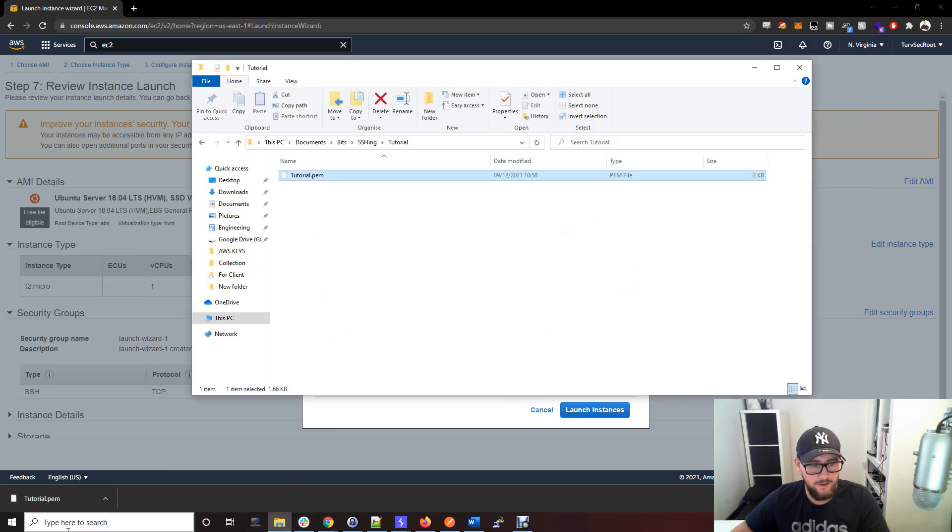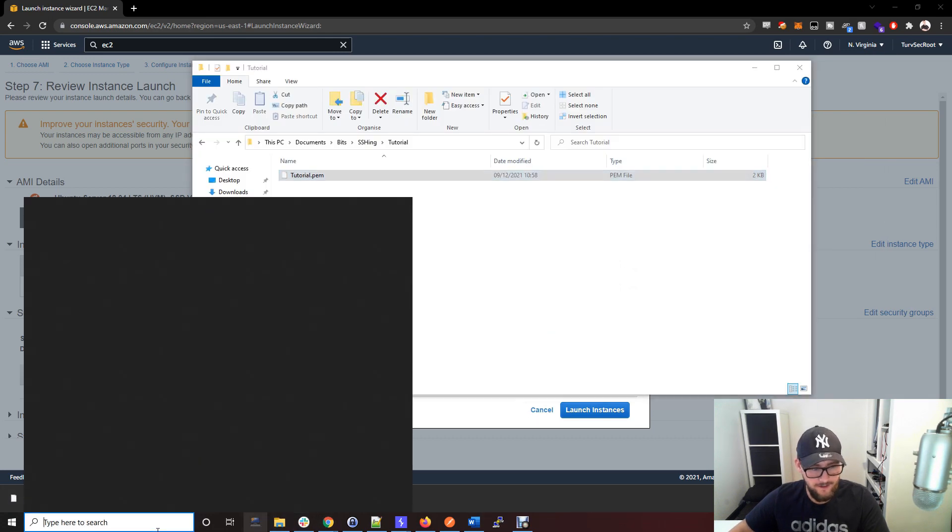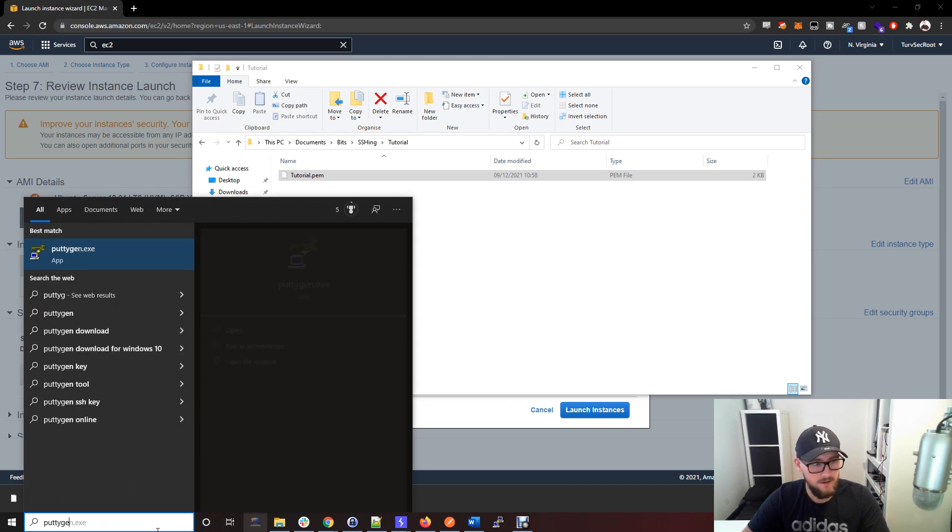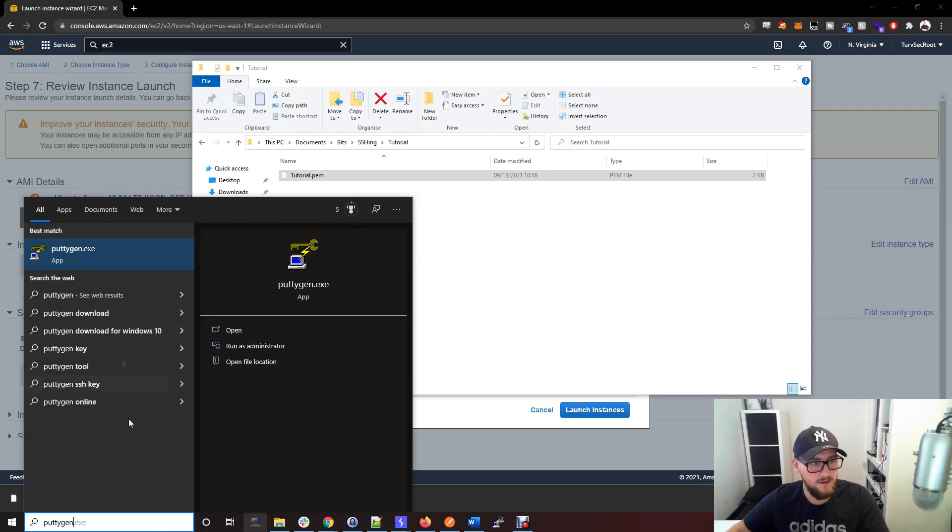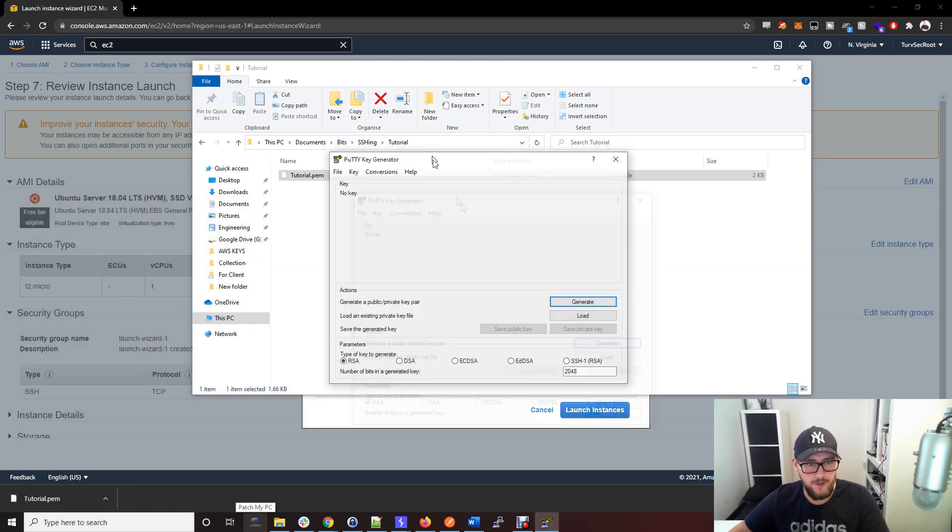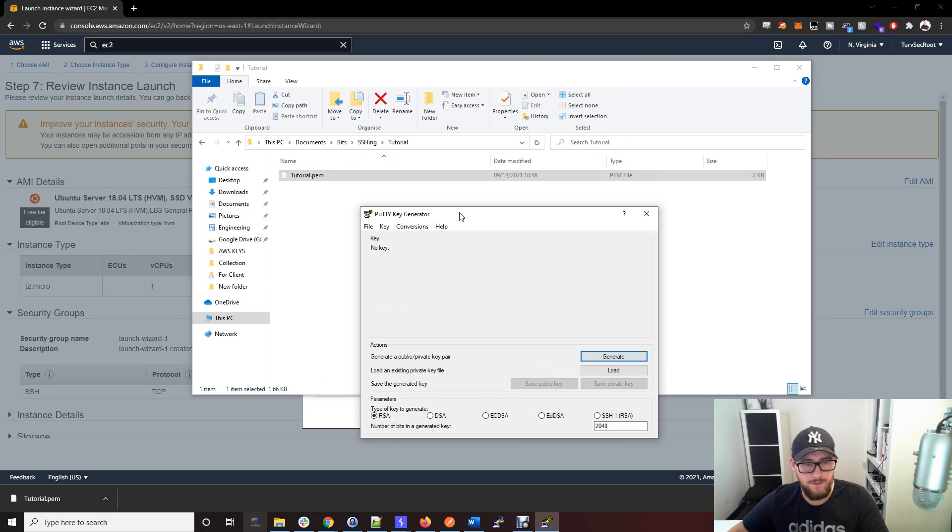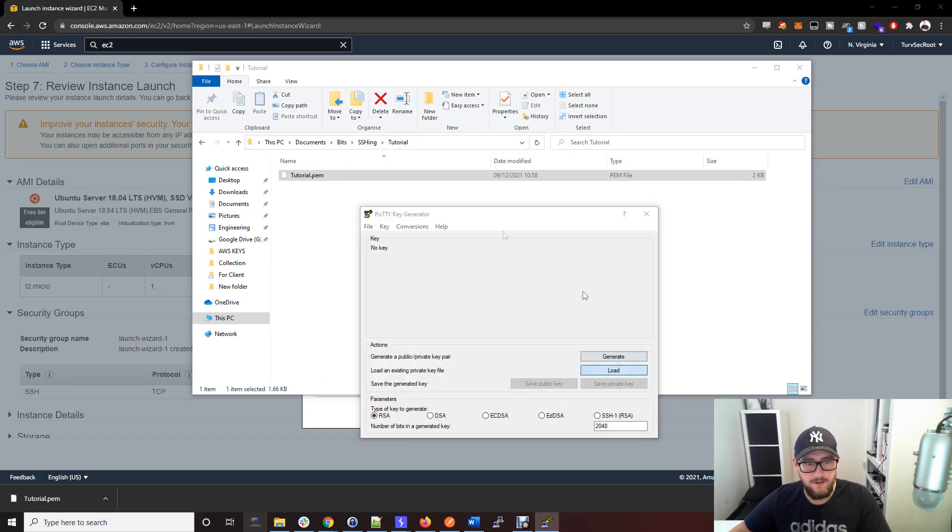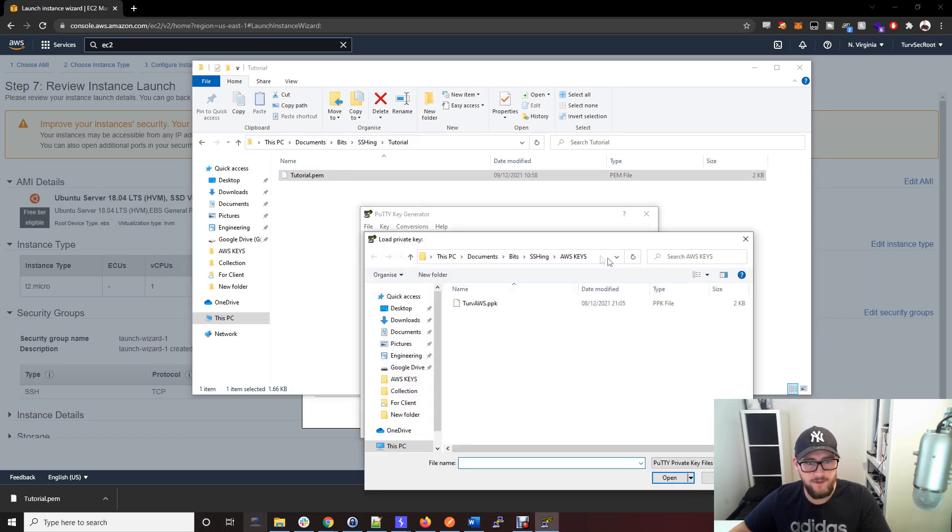You then want to open up puttygen.exe, which you can find in the description if you haven't seen that before, and then load that file into PuTTYgen.